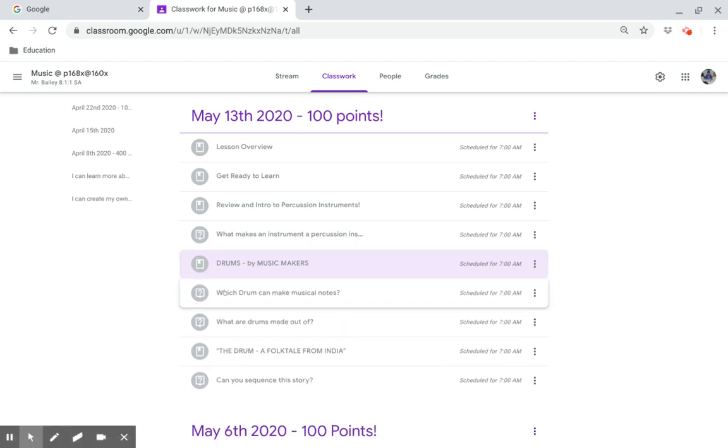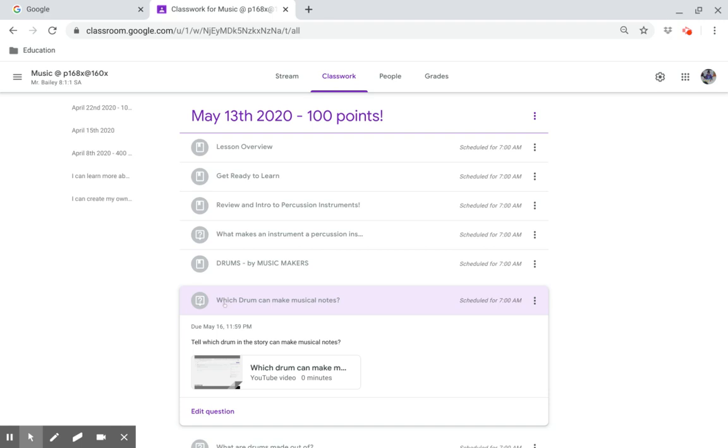After reading the story, answer which drum can make musical notes. Tell which drum in the story above can make musical notes.